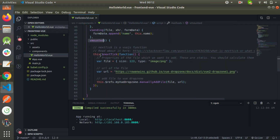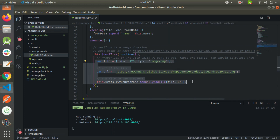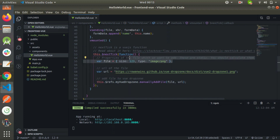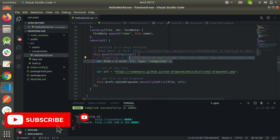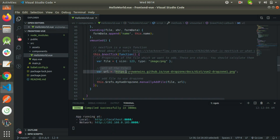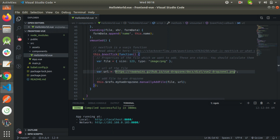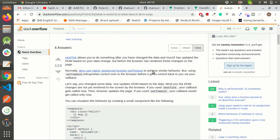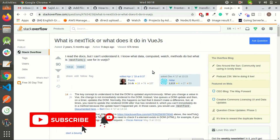In our view mounted function, we have only three lines of code, and these three lines are wrapped by the next tick function. This first variable holds the properties of the file which we want to add manually, like size and type etc. Here I am using static values but you should calculate them dynamically. This URL variable stores the URL of my file. And this third line adds the file manually to drop zone. If you don't know what this next tick method does, then you can read this thread on Stack Overflow. The link of this thread is also available in the description of this video.